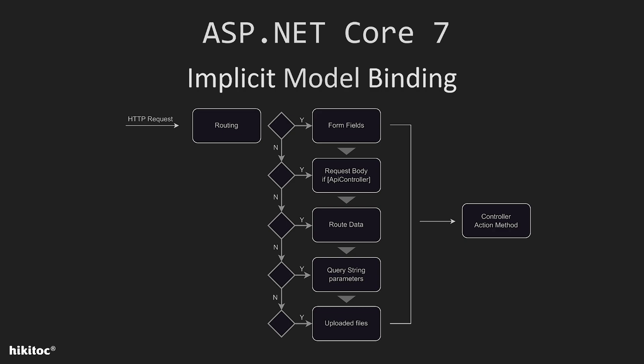If there is no matching data in any of the sources, it may result in a model binding error, or the parameter might be given a default value if one is specified in the action method. In essence, it checks each source one by one, and the first one that matches gets bound to the corresponding parameter. This principle is known as the firstMatchWins rule in implicit model binding.